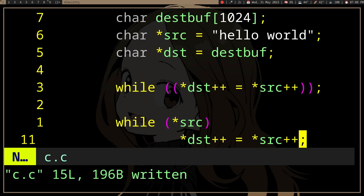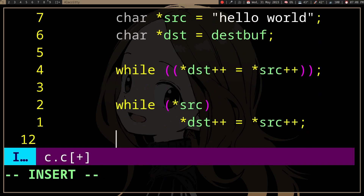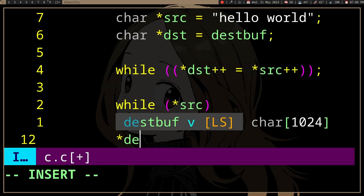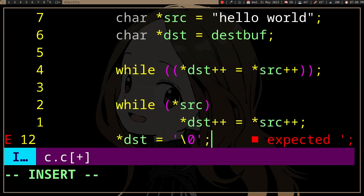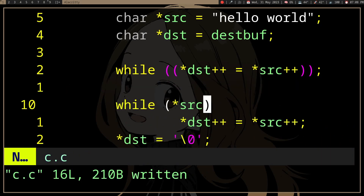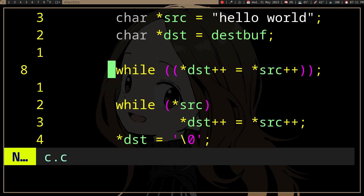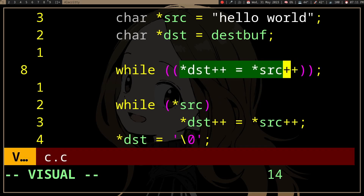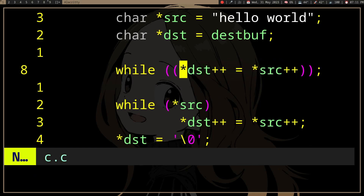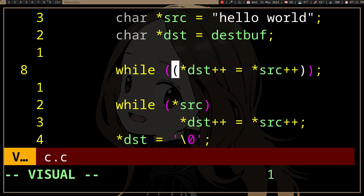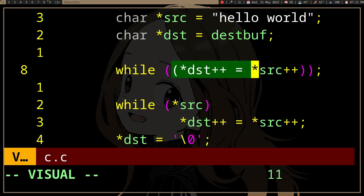If we actually want to do a strcpy, which means it's going to copy the null, we actually need to add the null ourselves. Because once it finds the null in src it's going to exit, so it's only going to copy the characters before it. Whereas with this compact version, we do the copy first before checking anything, and as the while expression we use the value of the copied thing.